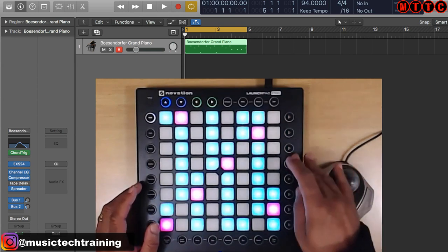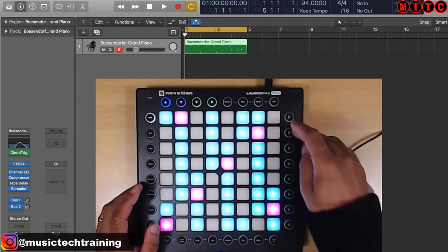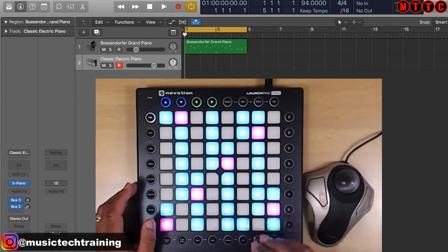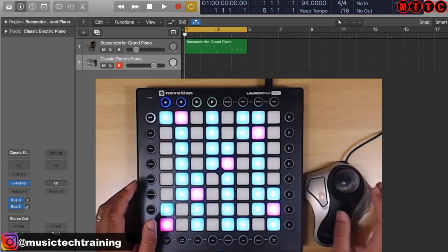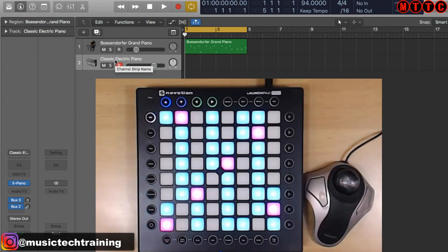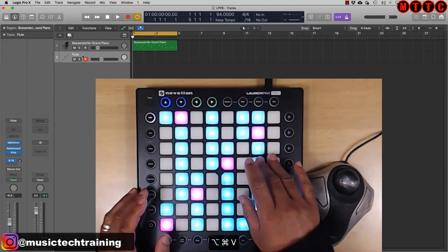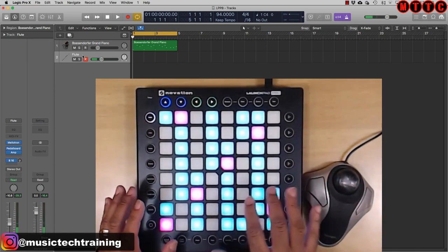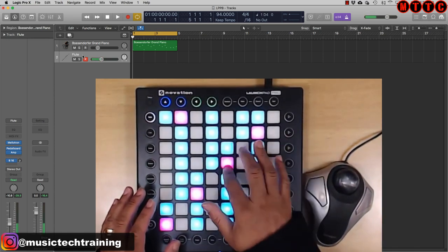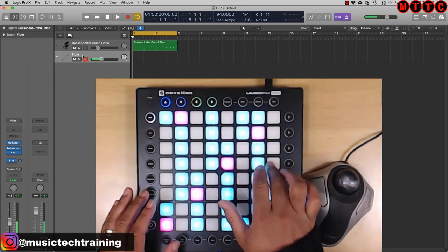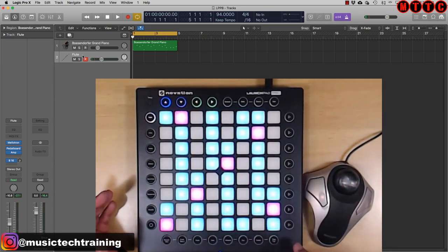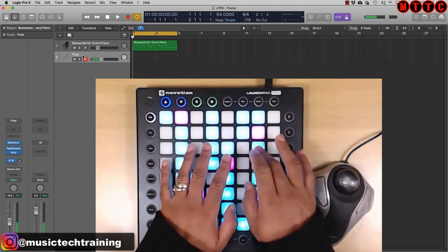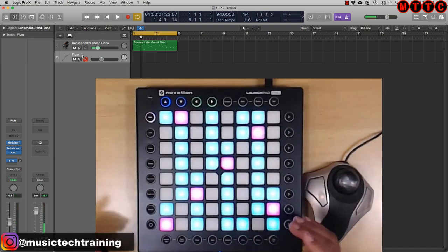I'm ready to record my next instrument. I'm going to insert a new track — I've got a key command here to insert a new software instrument track. I'm going to use a flute sound. Remember, all of these sounds are native Logic Pro X sounds. Let me work out a little pattern and then record.